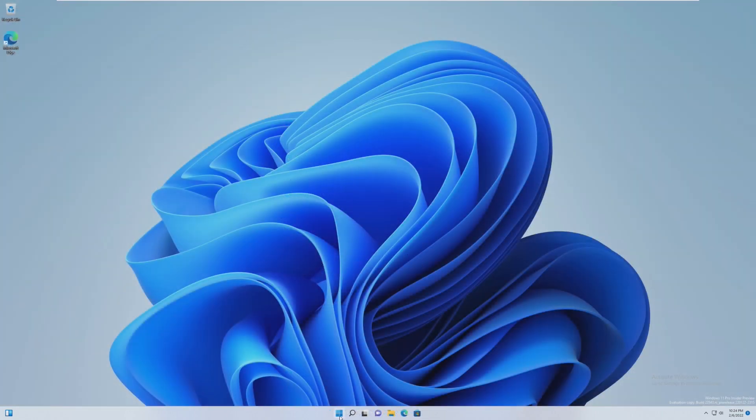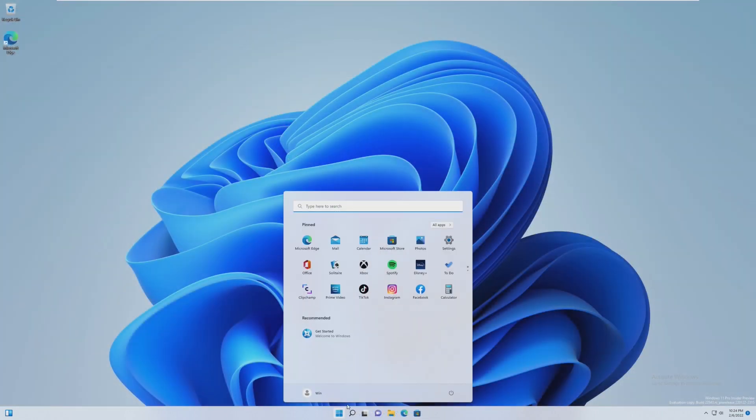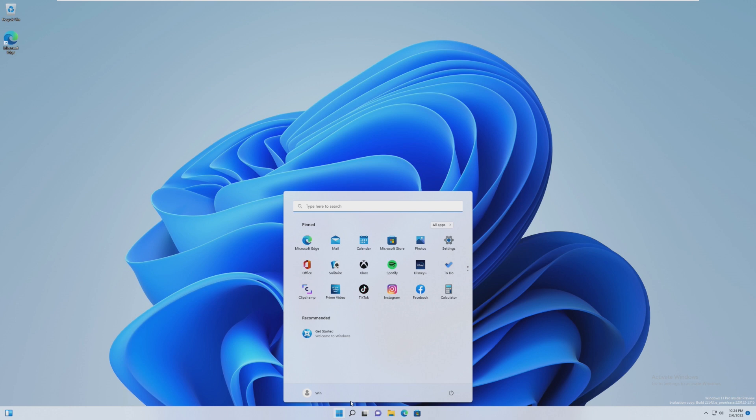So yeah, overall, Windows is moving in the right direction. I think Microsoft should have waited a little bit longer and released this version of Windows 11. Because honestly, this is so much better than what we got back in October. I wish they would have released this, but they didn't. So yeah. Thank you for watching this video.